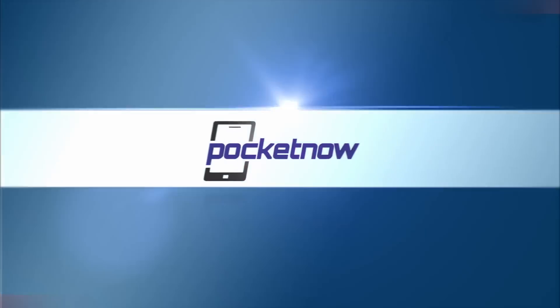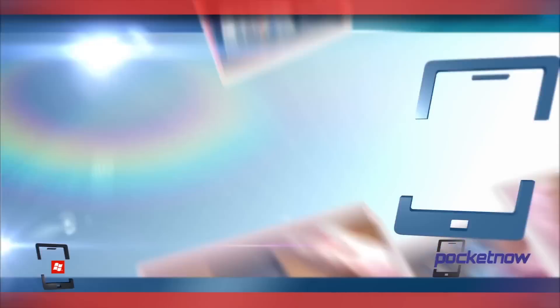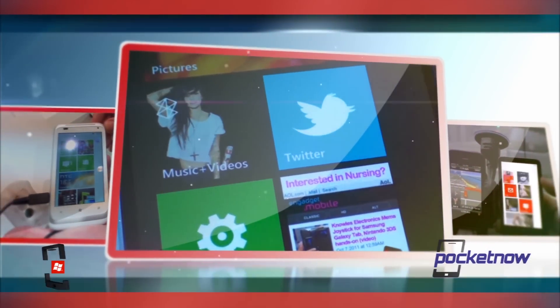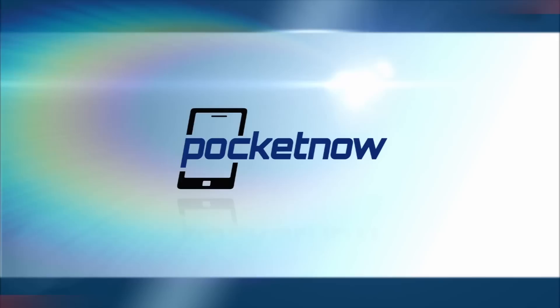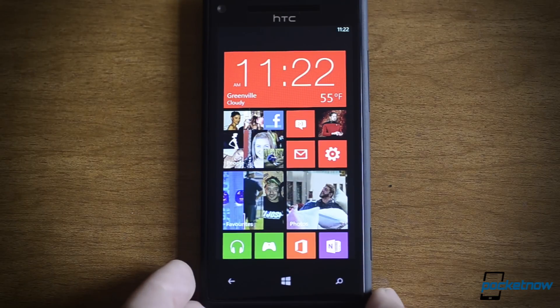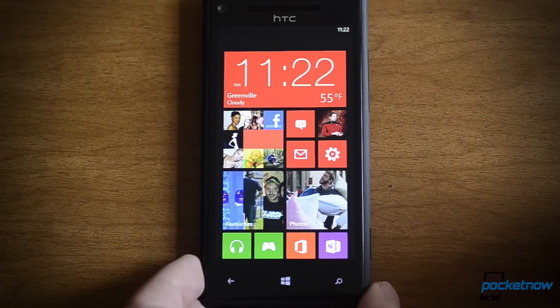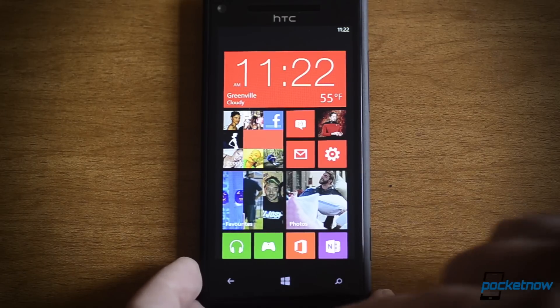Hey there! This is Adam Lane from Pocketnow.com and I'm going to show you something new about Windows Phone 8. In this video we're going to take a look at the Speech UI, the lock screen, and the new start screen on Windows Phone 8. So let's start with the Speech UI.